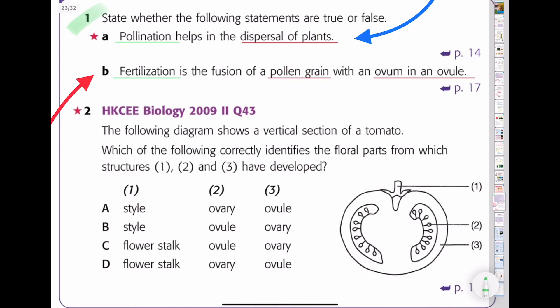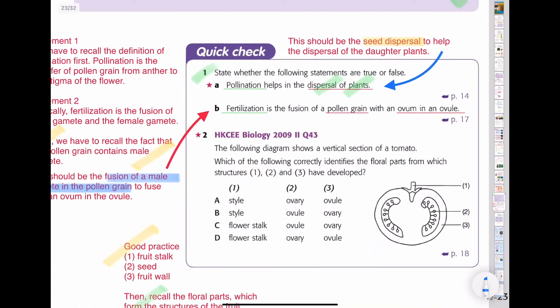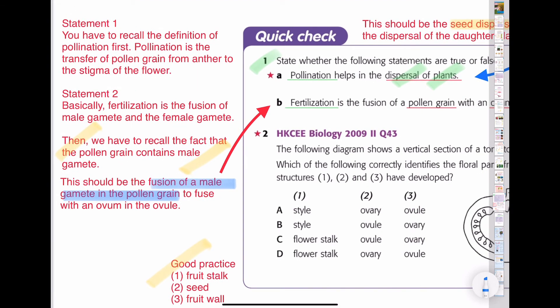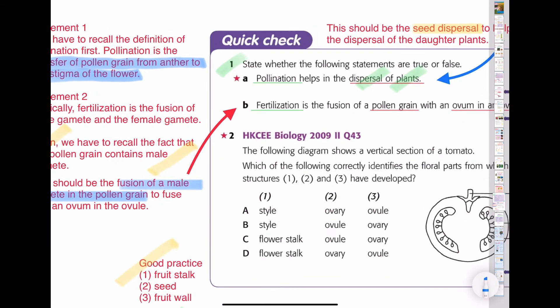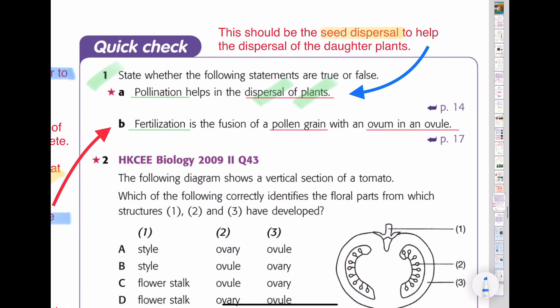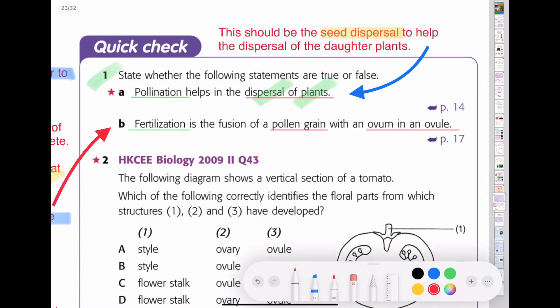Now the true or false questions. Part A states: pollination helps in the dispersal of plants, meaning daughter plants can go far away from the parent plant. We need to recall the definition of pollination first. Pollination means transferring the pollen grain from the anther to the stigma of the flower — it is just talking about the transfer of pollen grains, not the whole plant. So for part A, the concept should be that it is seed dispersal that helps dispersal of daughter plants, rather than pollination. Therefore, part A is false.